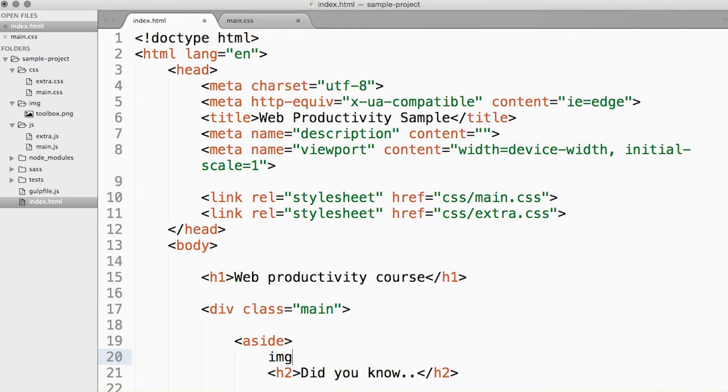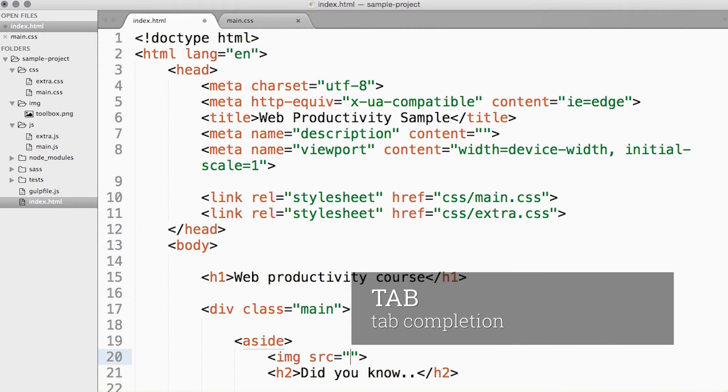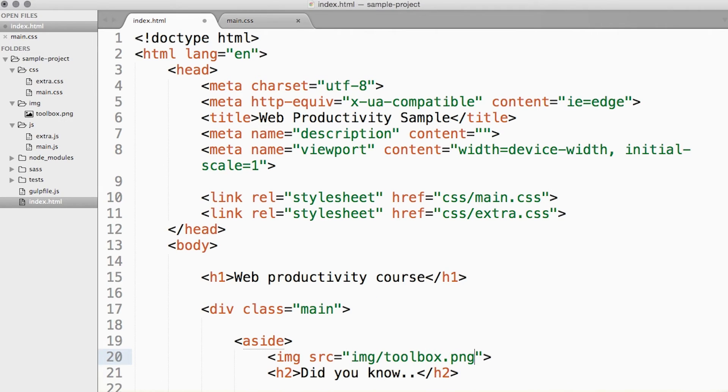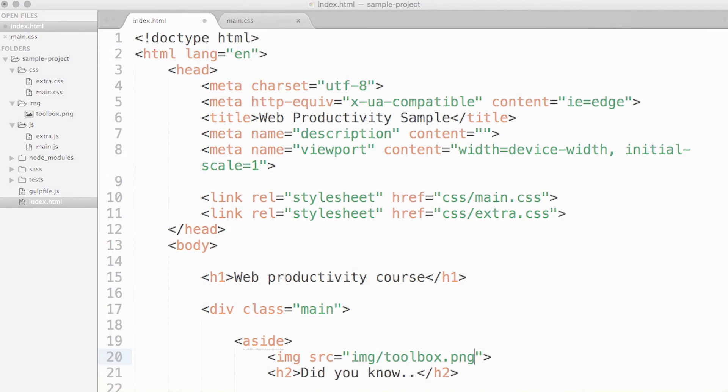So if I go into my HTML file and type in IMG and hit Tab, it expands it out to the full image tag. Notice how not only it created an image tag with the most important attributes for us, it also placed the cursor in the right position for us to enter information in.